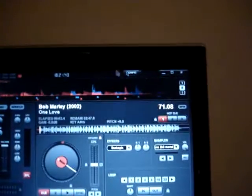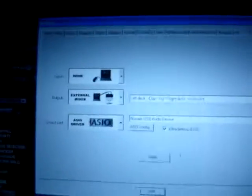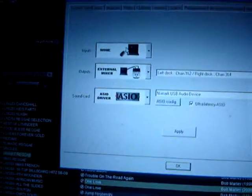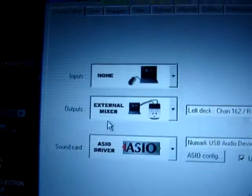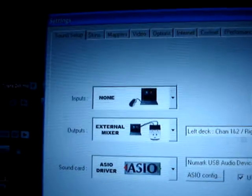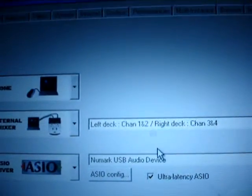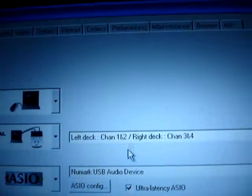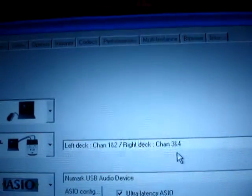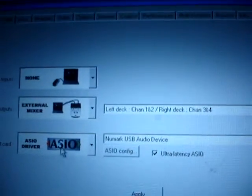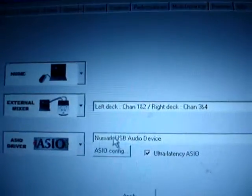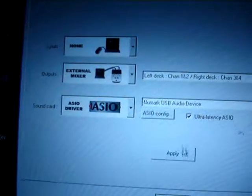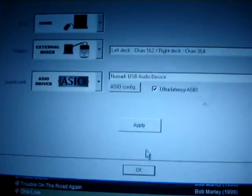Okay, for the input, I got none. For the output, I got external mixer. Obviously, I'm using channel one for the left deck and channel three for the right deck. I'm using the ASIO drivers, which is the new Mac DJIO. So pretty much, I think I got this correct. If I'm wrong, one more problem I'm trying to figure out.